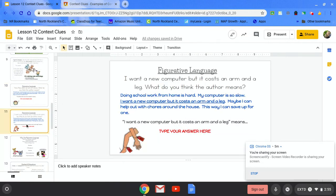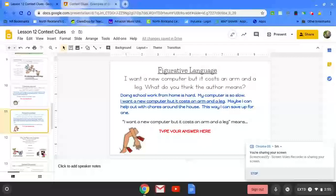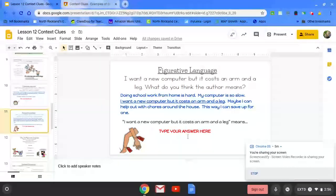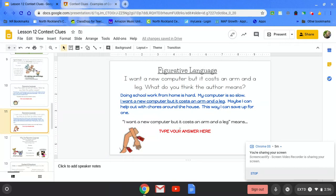On the next slide, you're going to do the same thing, but the saying is it costs an arm and a leg. Maybe you've heard that term before. Use the clues in the sentence to figure out what that term could mean and put it here.